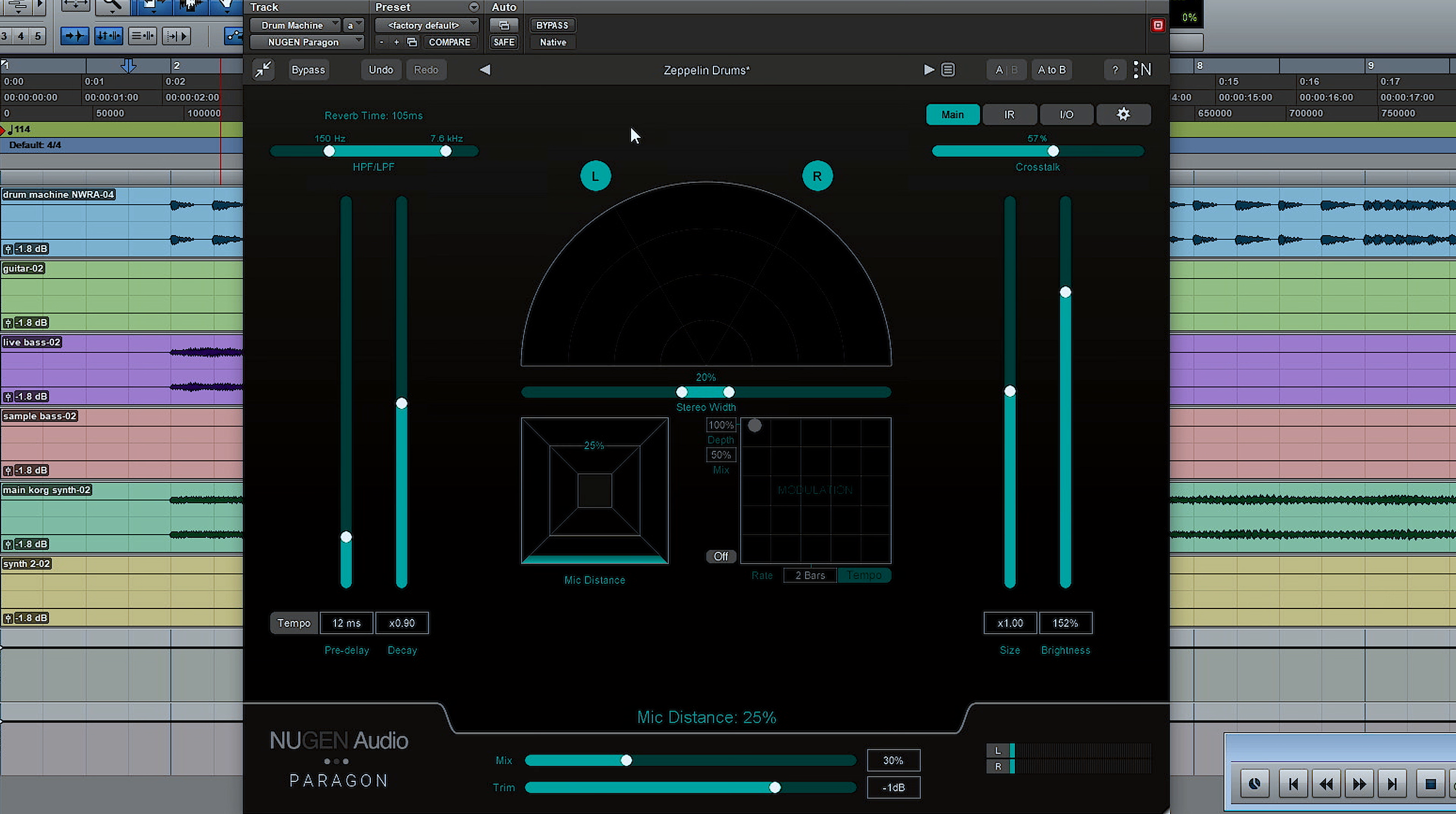This one is based on the Zeppelin drums preset, although I have tweaked it somewhat. You'll notice that the drum machine itself doesn't really sound very much like John Bonham. I'm aware of that, don't worry.